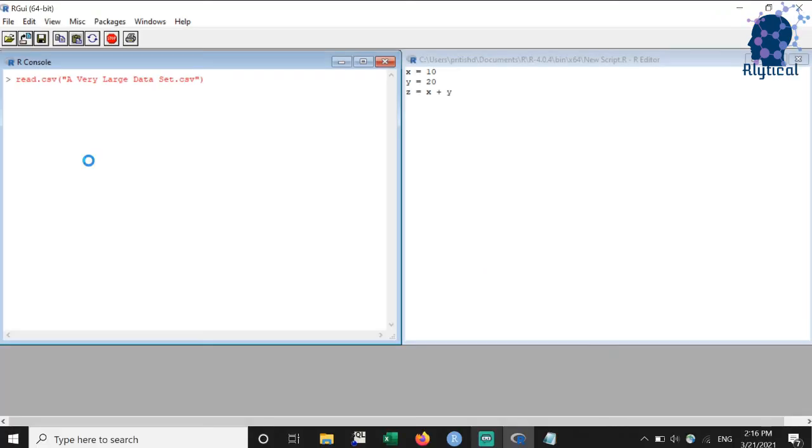By any chance, if you wish to cancel the execution of code, then press on the red stop button located at the top or press escape to stop the process. You will see the greater than sign and will be able to add lines upon successful cancellation.